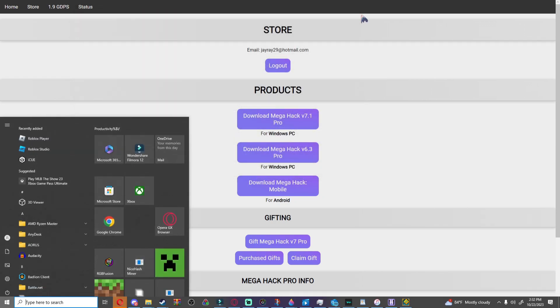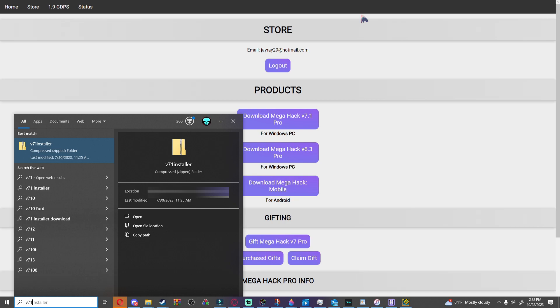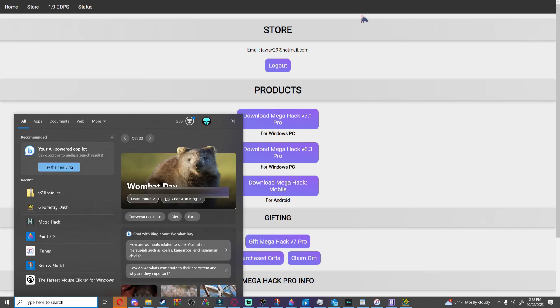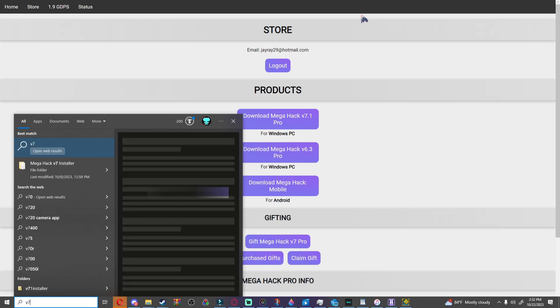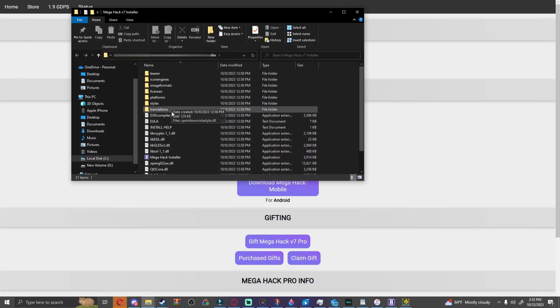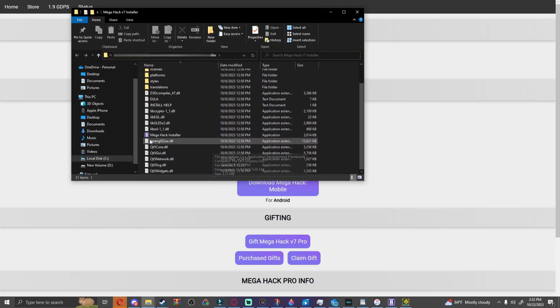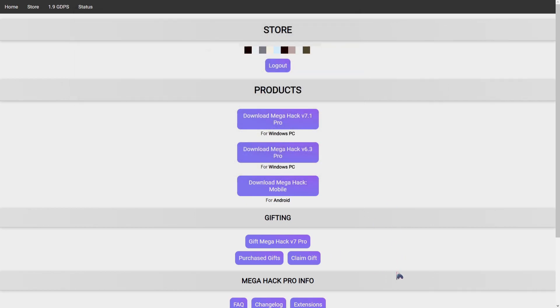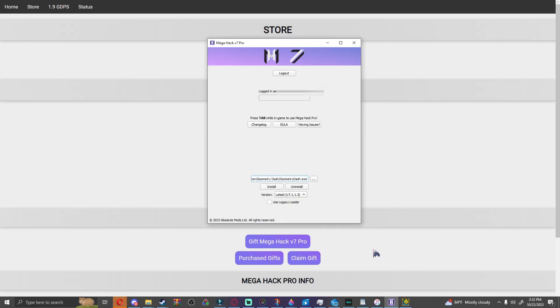And once you do that, once that's done, it should open up another folder where the MegaHack V7 looks like this instead. You're going to open that up and it should look like this. And if there's nothing in here you're going to go into Steam. This is the easier way.